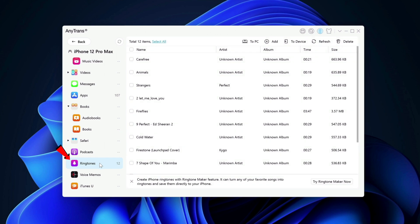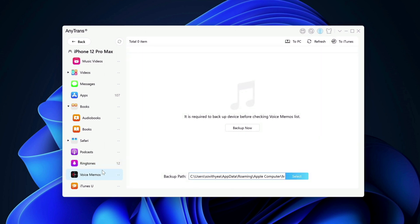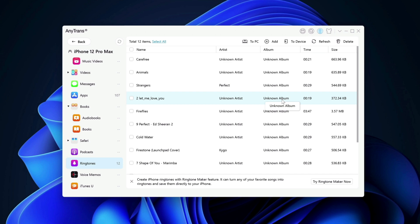Same thing with podcasts, ringtones or voice memo as well. For ringtone, of course, if you have your customized ringtone. Let's say you don't like Apple ringtones. It sounds boring. For example,